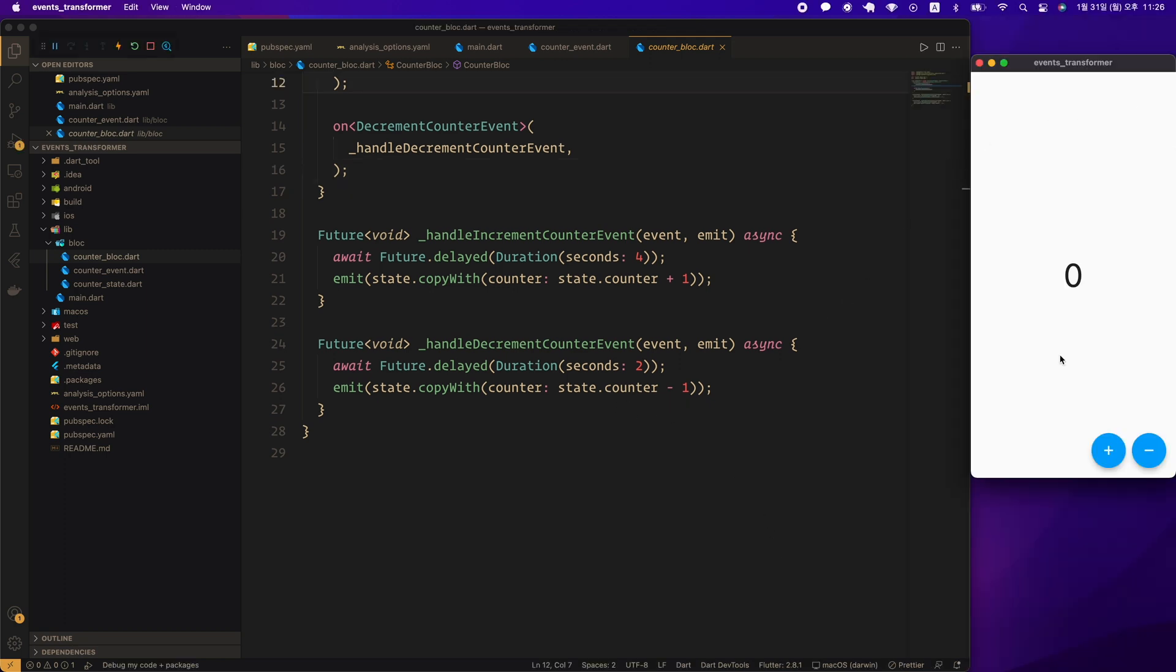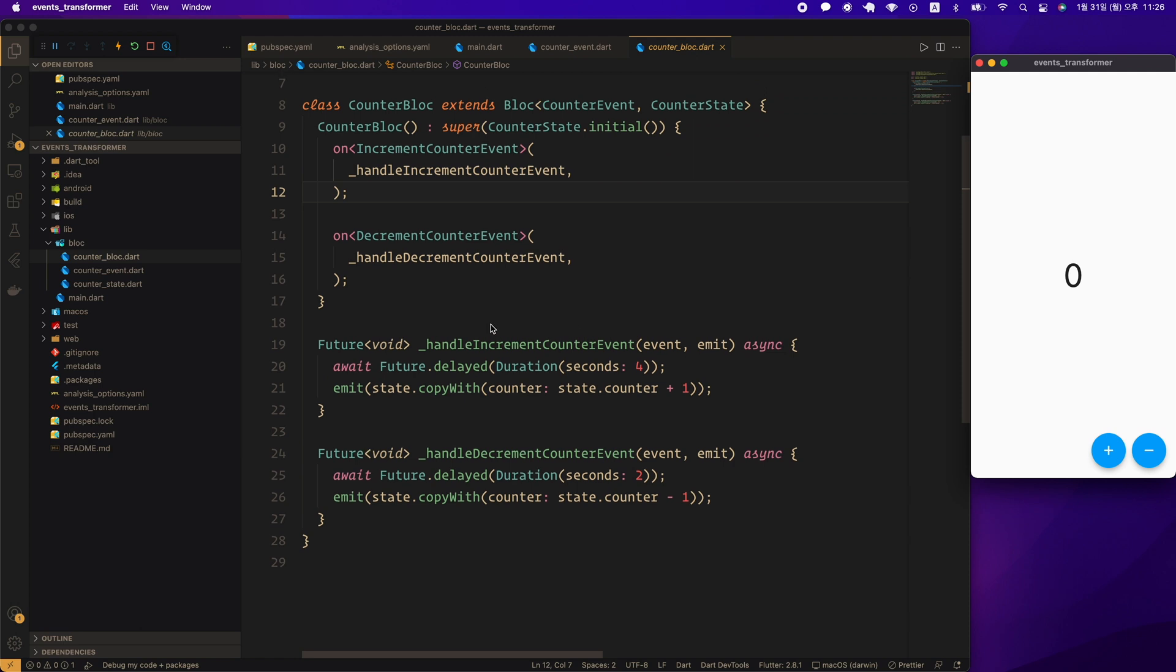I ran the emulator for the test. First, let's press the plus button and then the minus button. Currently, because nothing is specified in the transformer of the onEvent API, it has concurrent behavior by default. However, since increment waits 4 seconds and decrement waits 2 seconds, minus 1 is displayed first and then 0 is likely displayed. Let's see if this actually happens.